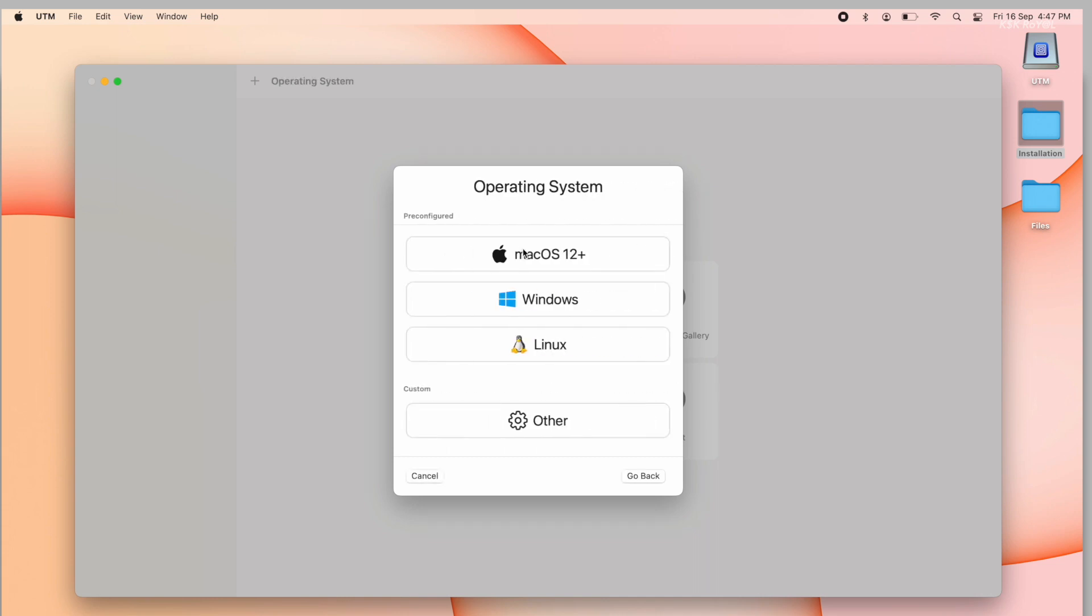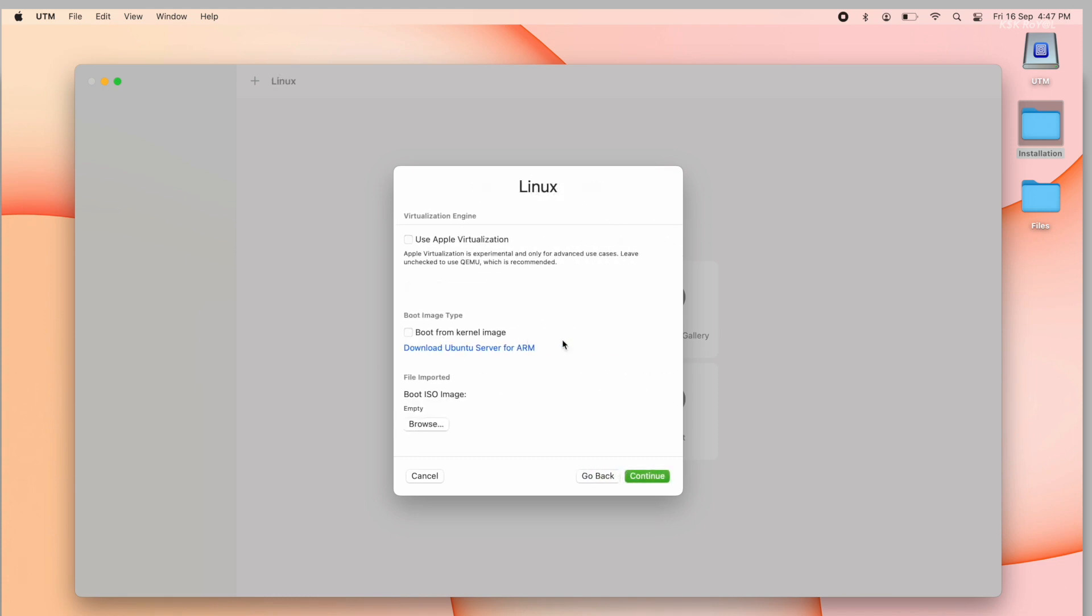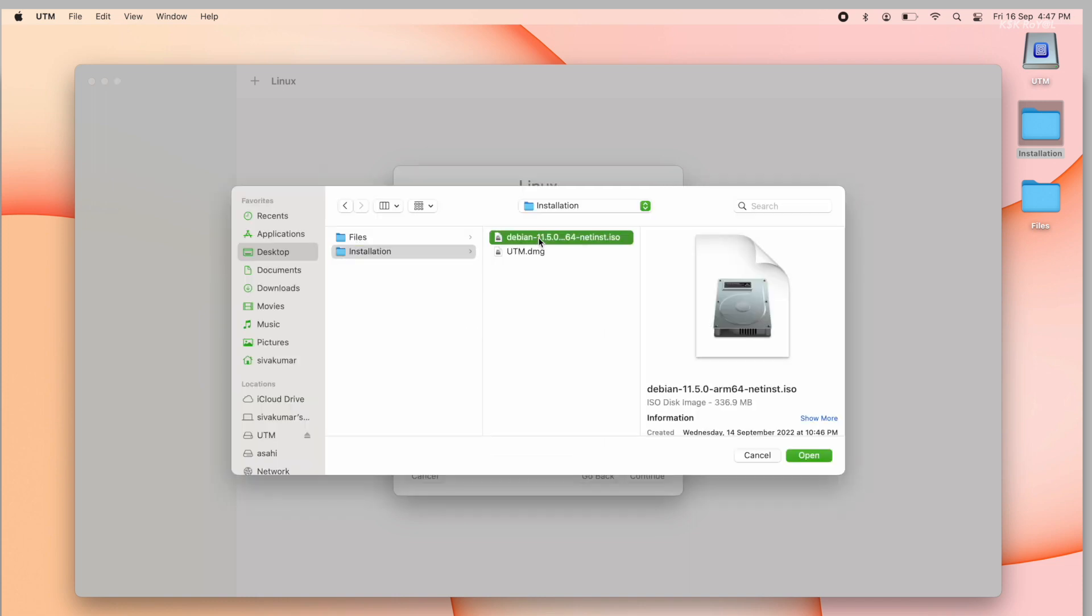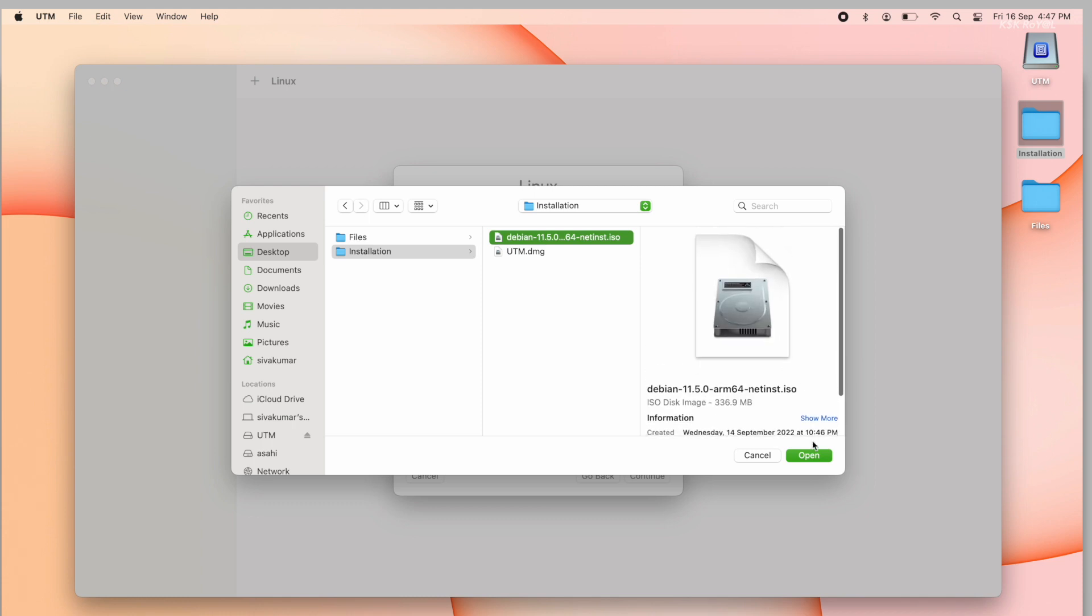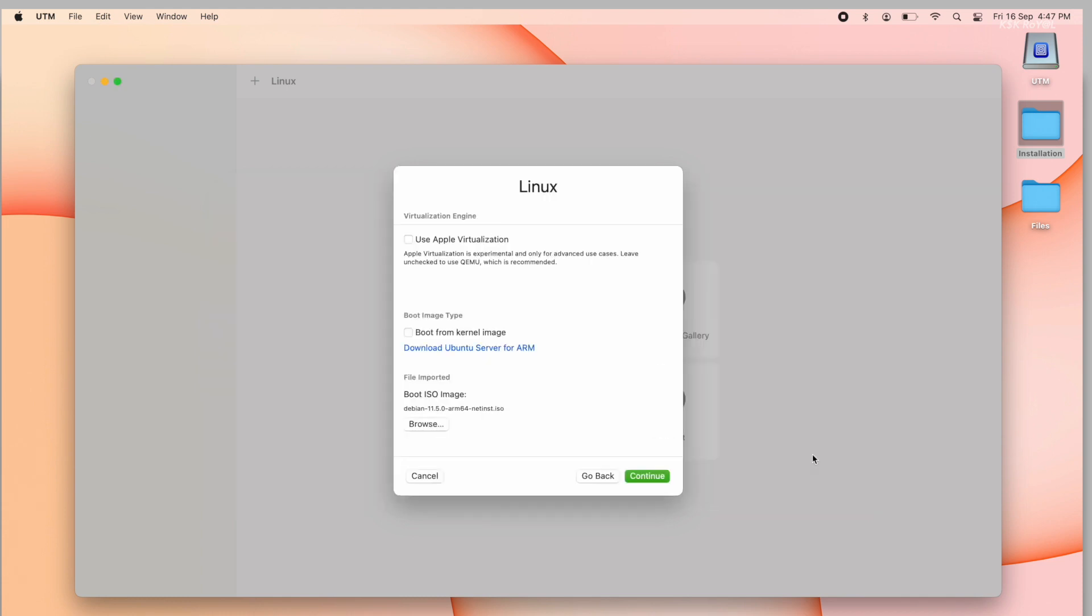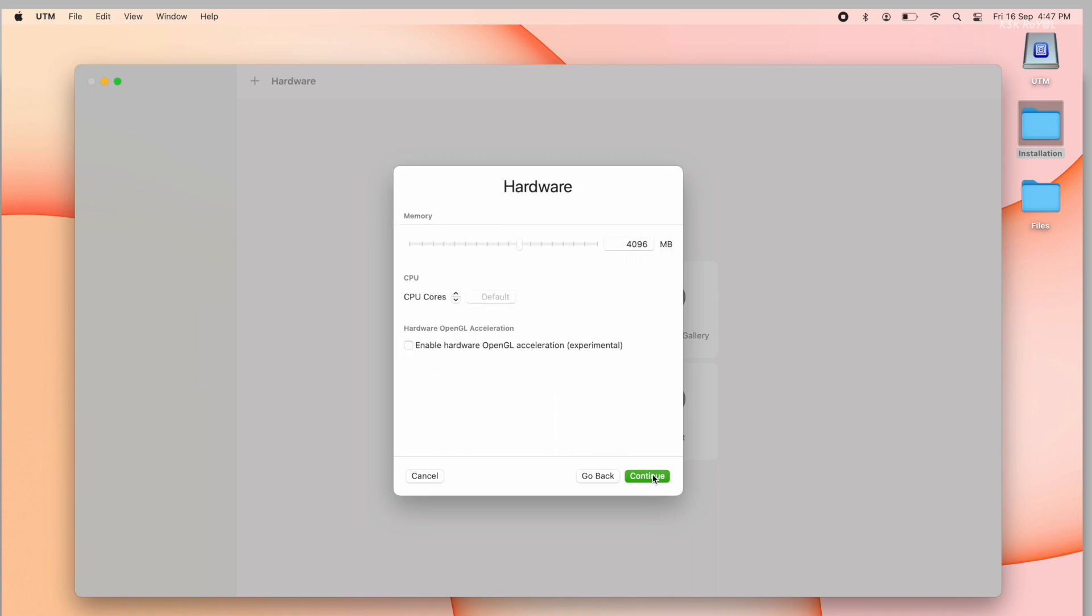Then select Linux and import the Debian image file. Then for the hardware, allocate a minimum of 4GB of RAM for this virtual machine and set CPU cores to 4. Lastly, enable the hardware acceleration for a smoother experience. Then click on continue.